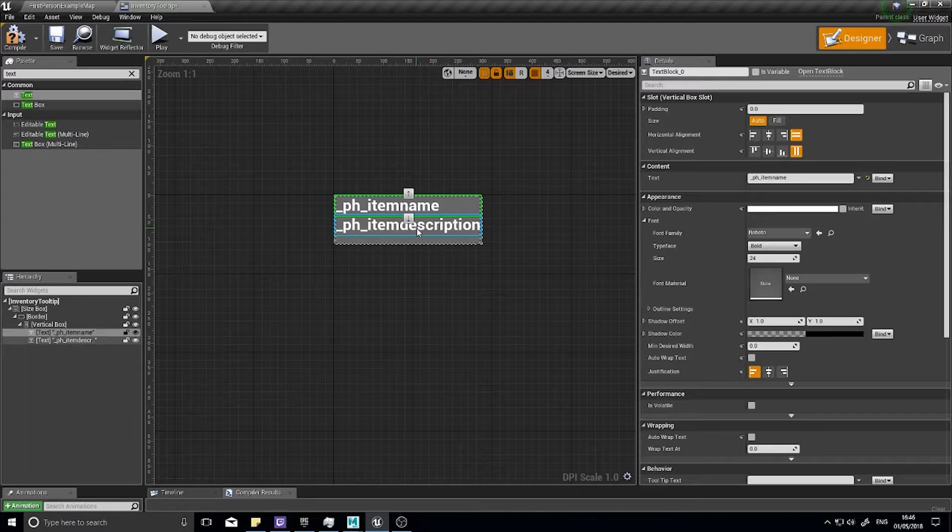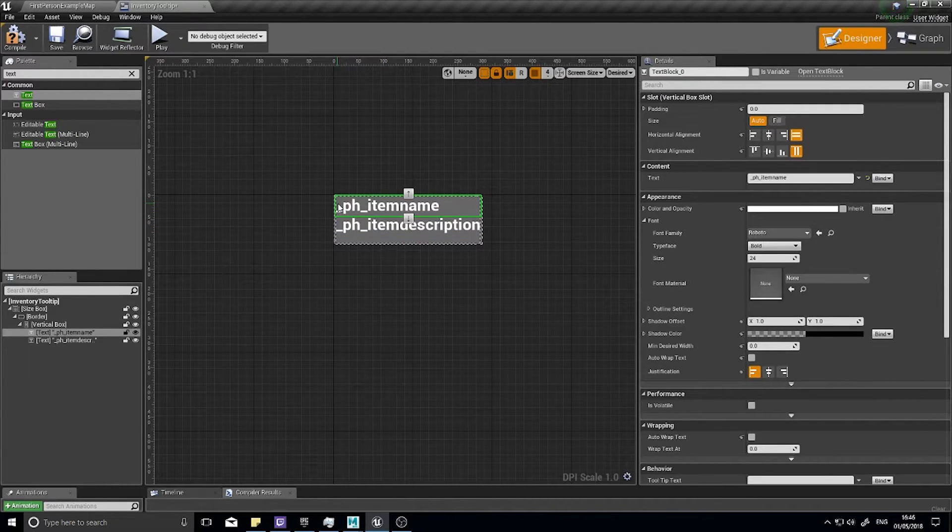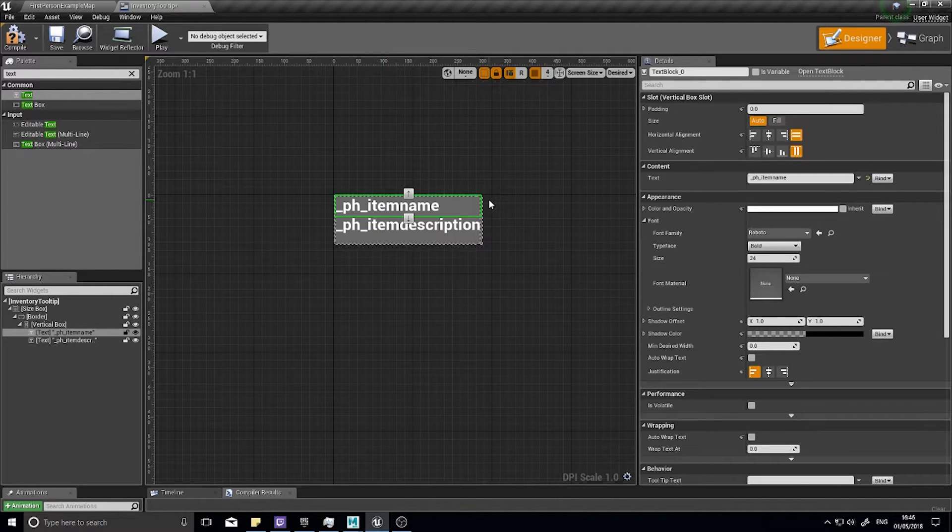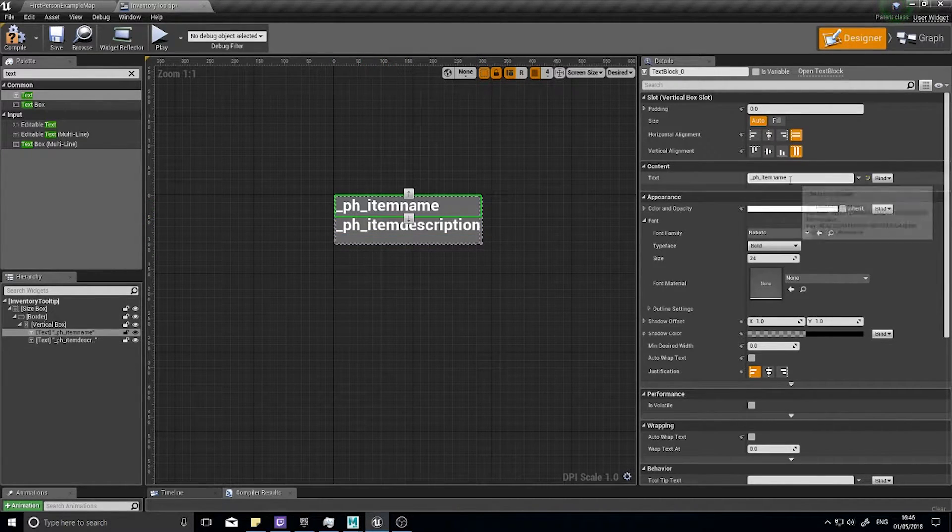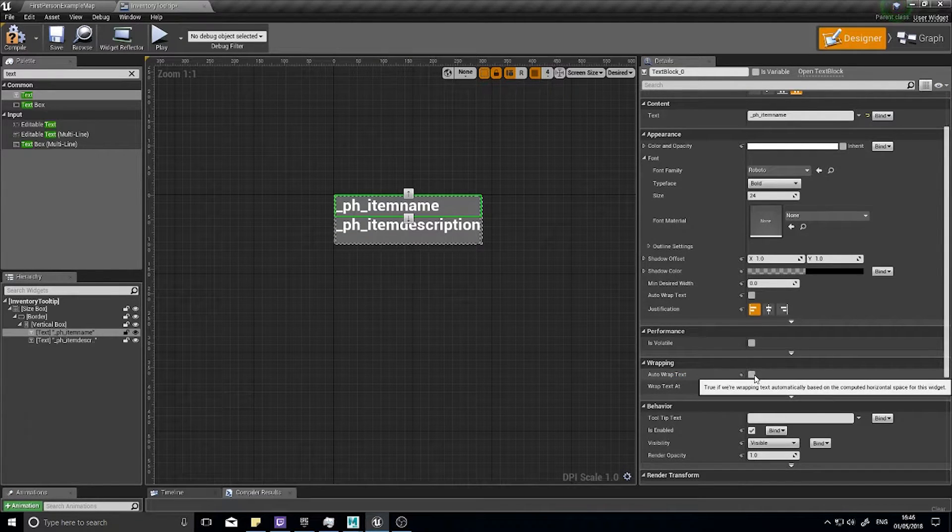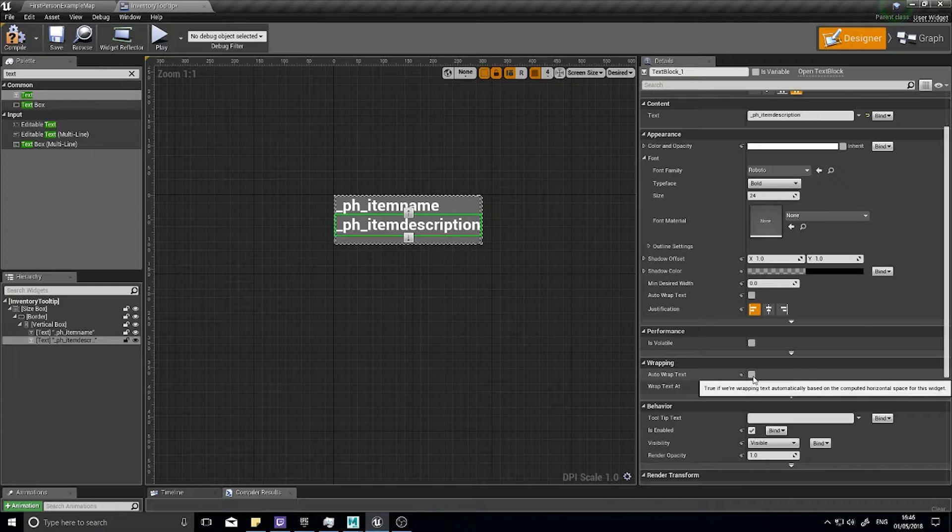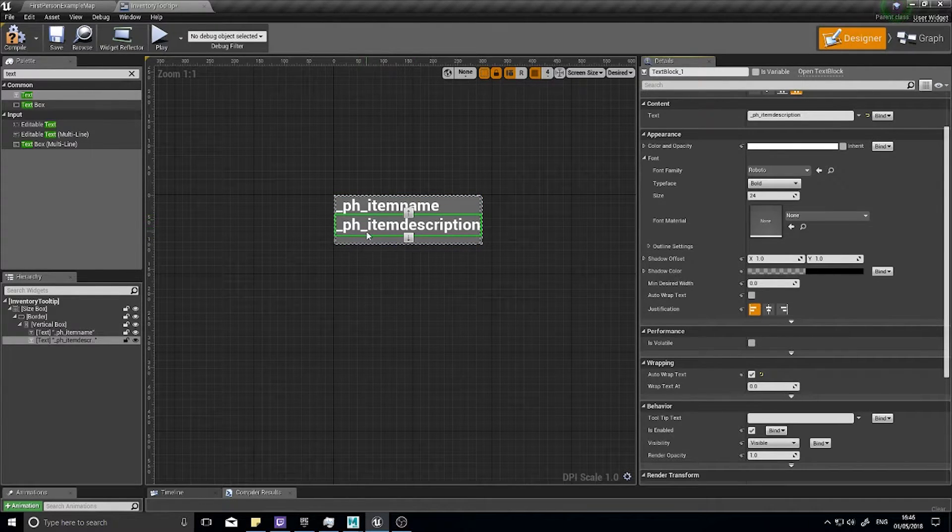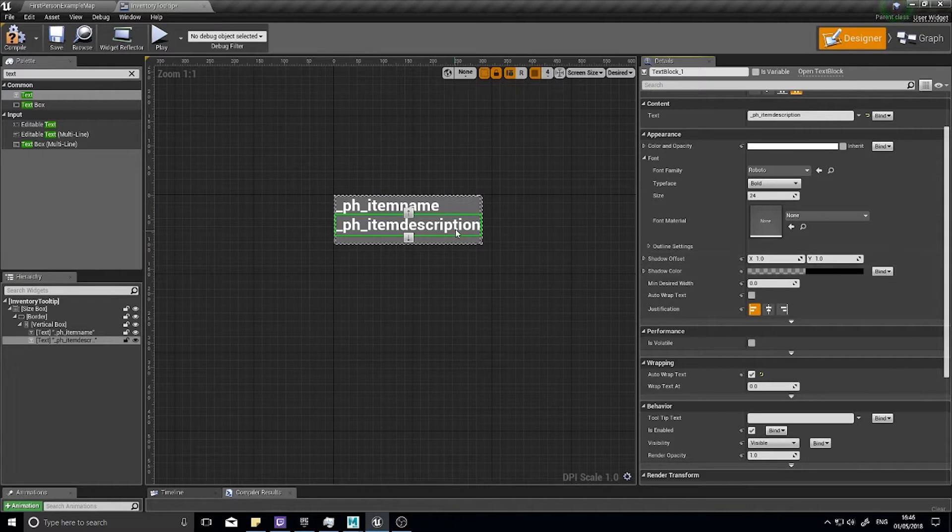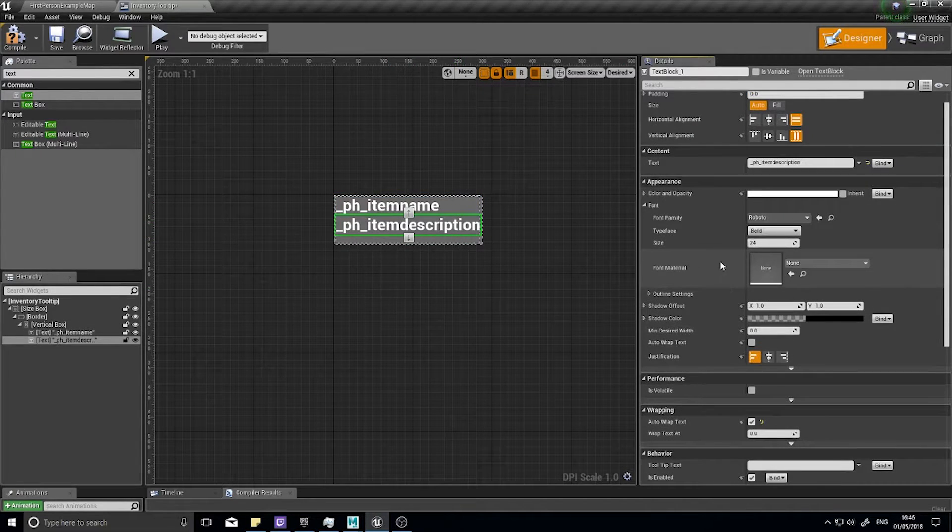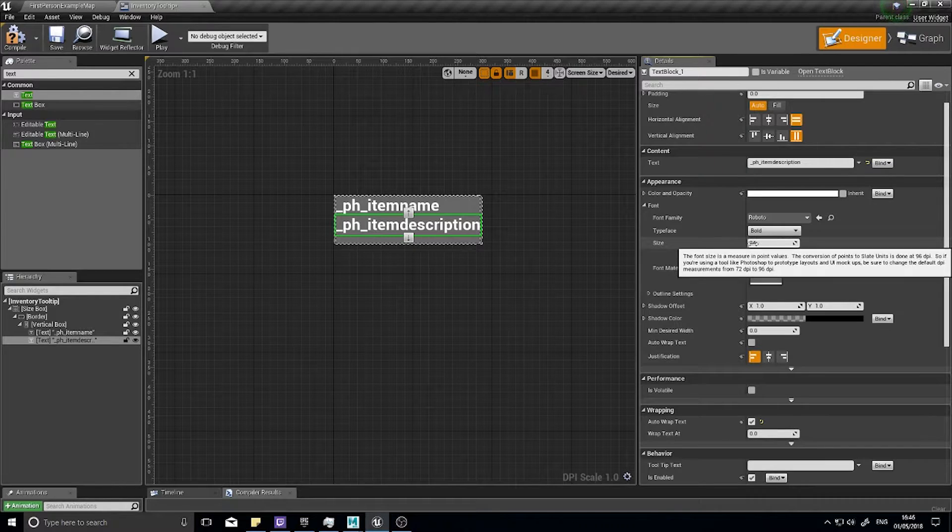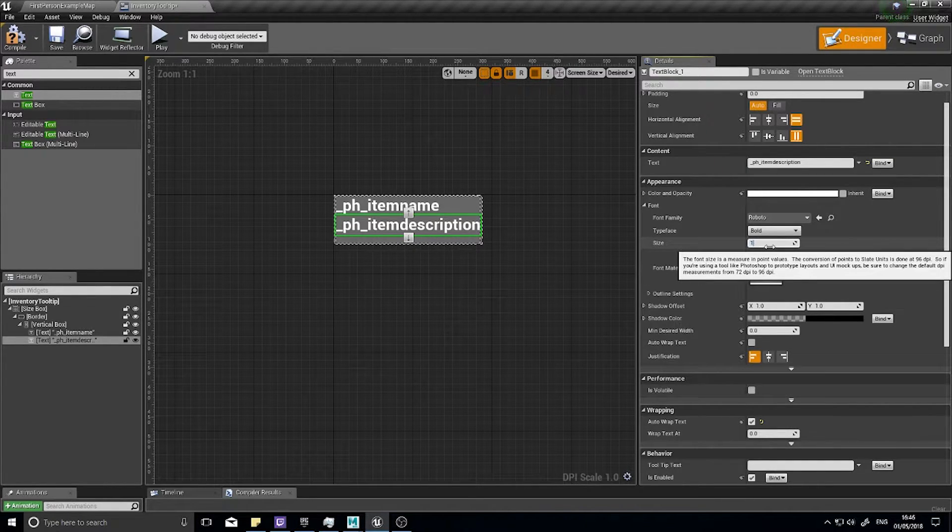On my item name and item description I want these to both wrap so if it extends beyond the length of the box it will go down to the next line. Scroll down and you'll see auto wrap text, tick the box and do the same for item description. I also want to change the font size of my item description so it's not the same as my title. The size is 24, change it to 14.